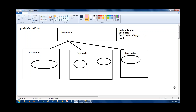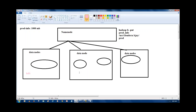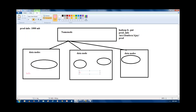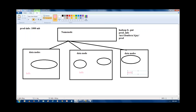A complete file is a combination of all its blocks — not just one or two blocks. Whenever you run a cat command, it has to get all the blocks and give the complete data, not only a specific block. So how does it identify from where to get the blocks? That is why we have the name node.